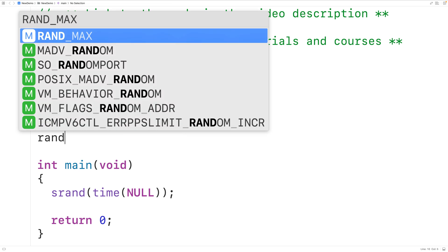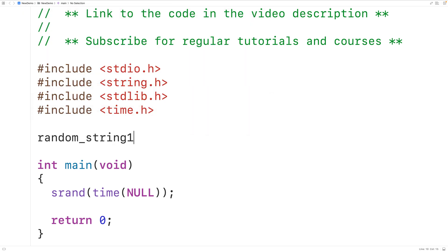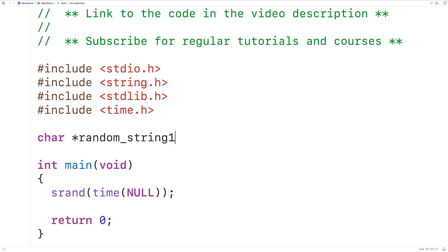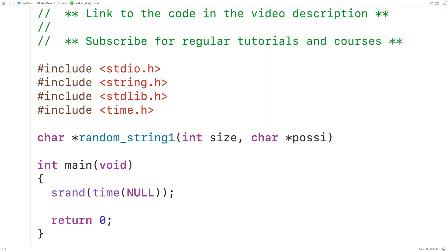Then we'll declare a function called random_string_one to randomly generate a string using our first technique. The function is going to return a pointer to that string, so we'll have char pointer for the return type. The first parameter is going to be int size, which is the size of the string including the null terminator. Then we'll have char star possible, which is the string containing the possible characters to include in the randomly generated string.